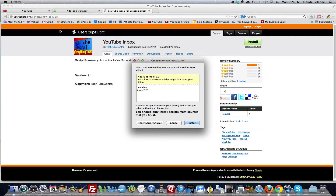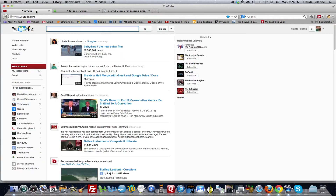Once you have installed it through Greasemonkey — which is really a way that it integrates these scripts into your code for your channel — you'll see the Inbox pop up right on your left sidebar. And if it doesn't, just refresh. Come up here and refresh.